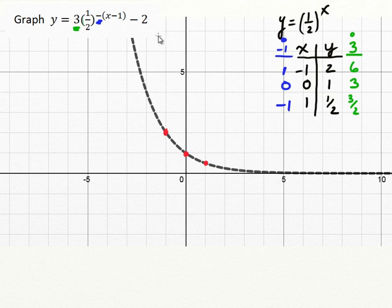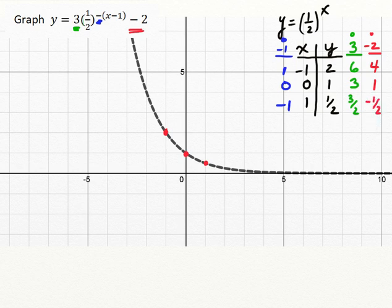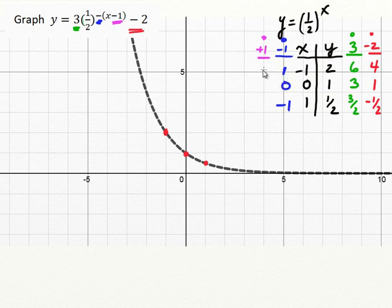Now we can start addressing the movements. We've already done our stretches, so let's do the translations. Let's take care of the negative 2 at the tail end — the y direction first. That's a simple movement down by 2, so we subtract 2 from all y values: 6 becomes 4, 3 becomes 1, and 3 halves minus 2 (which is 4 halves) gives negative 1 half. For the horizontal translation — a shift of positive 1 to the right — we add 1 to all x values: 1 plus 1 is 2, 0 plus 1 is 1, and negative 1 plus 1 is 0.